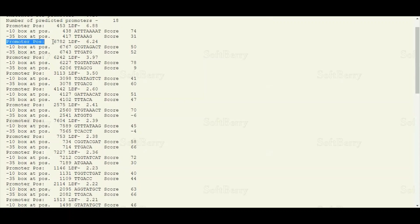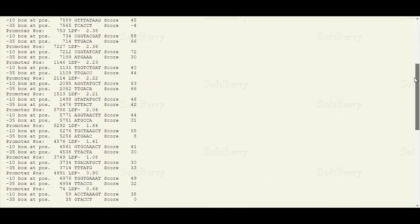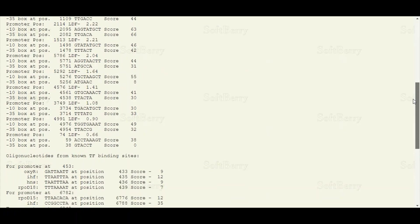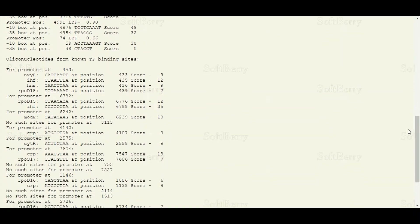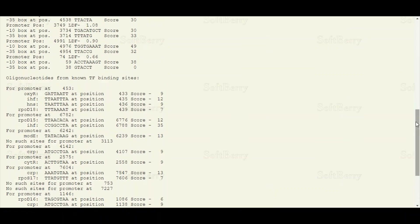Similarly, we have a prediction for the second promoter, located at nucleotide position 6782 in our submitted DNA sequence. We also have predictions for many other different promoters that could be present in the submitted DNA sequence. If you scroll to the bottom you can find another table with additional predictions, including minus-10 and minus-35 box sequences, as well as sequences for the binding of transcription factors.